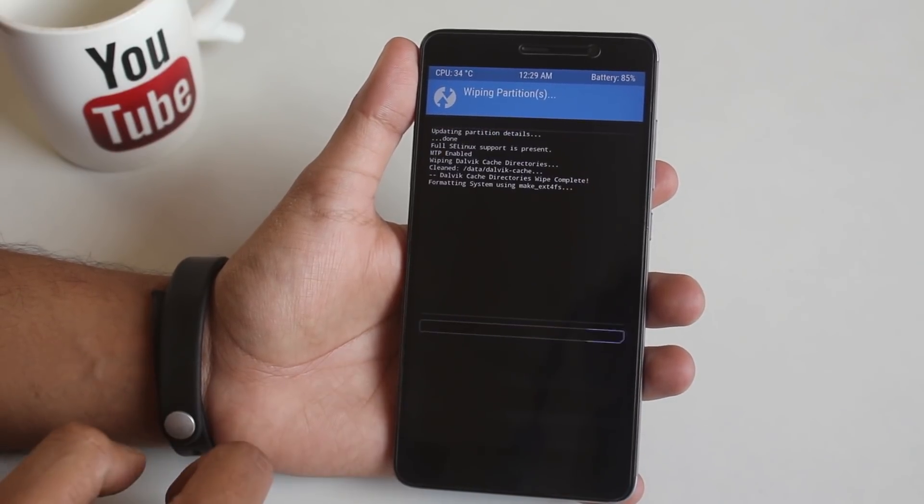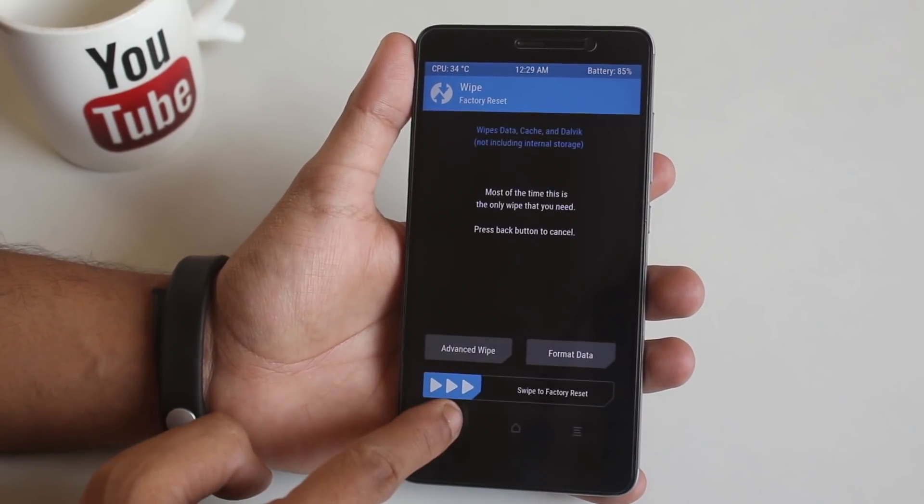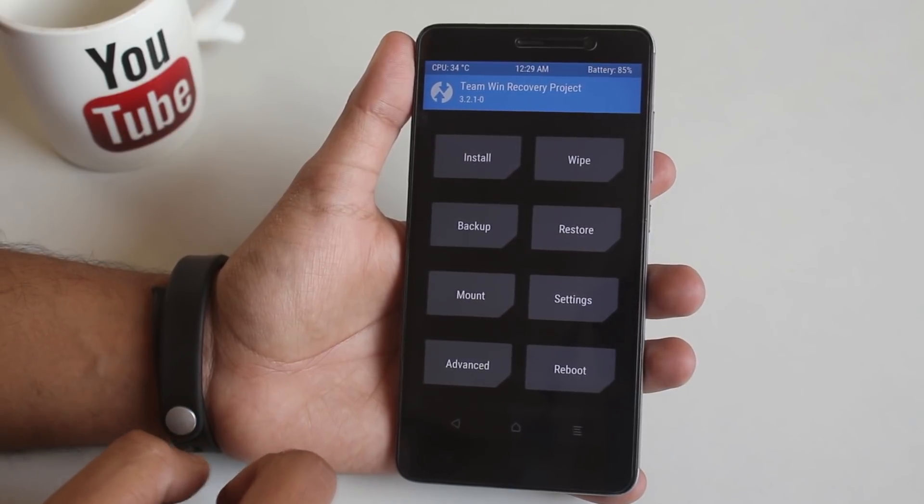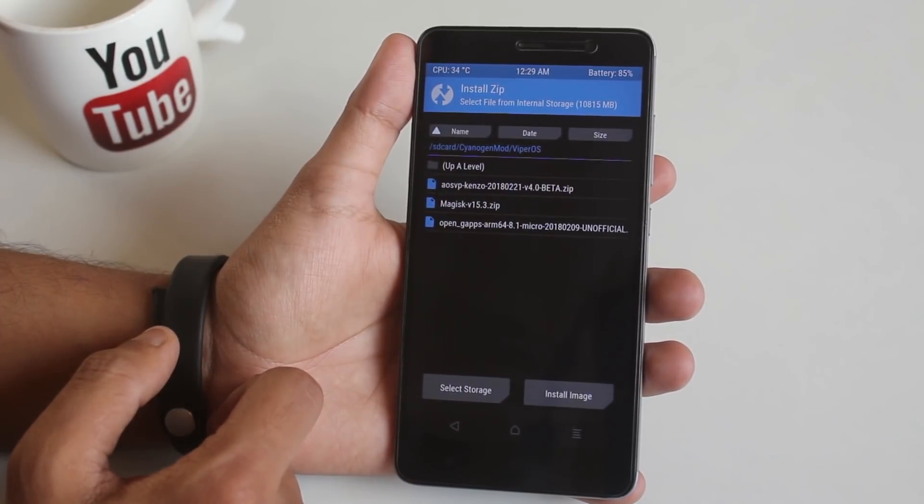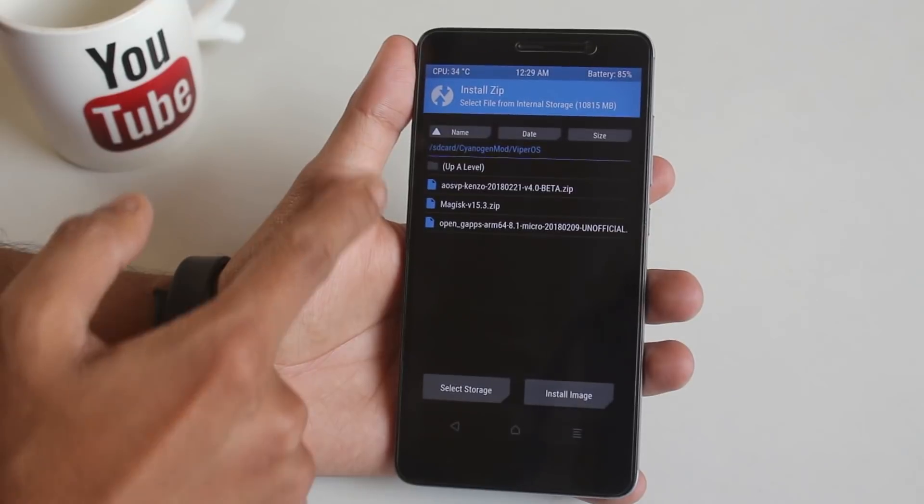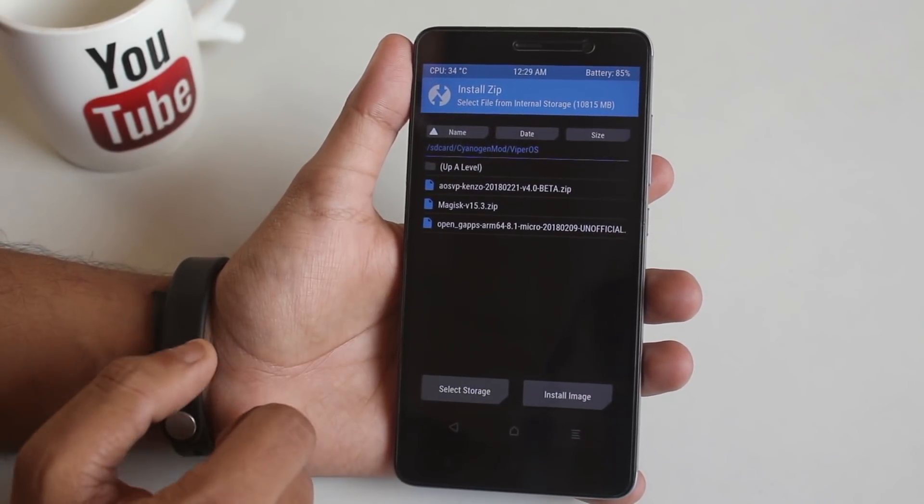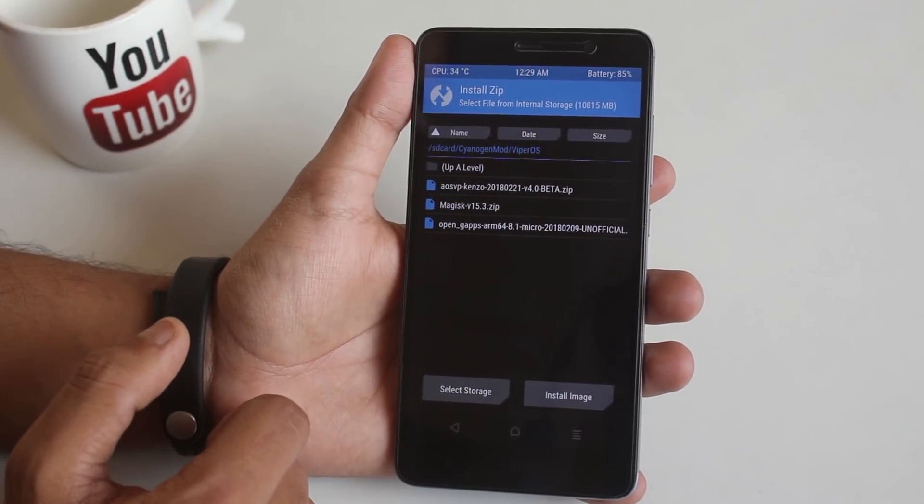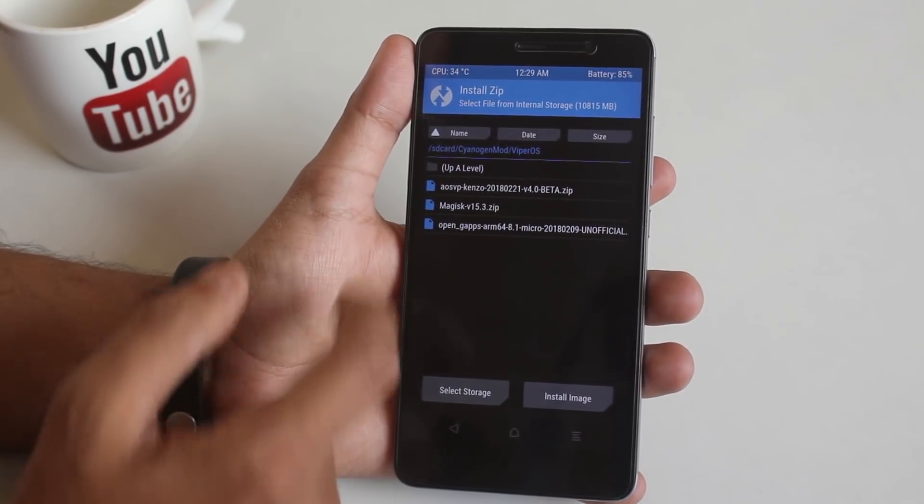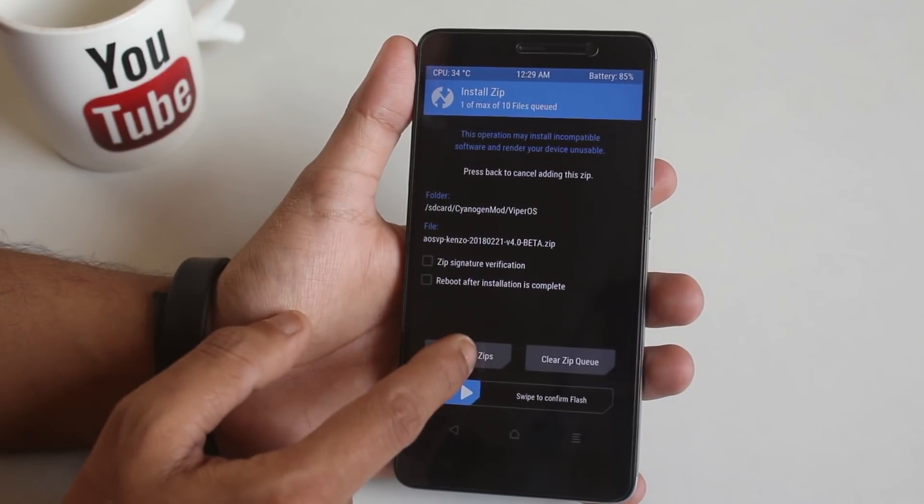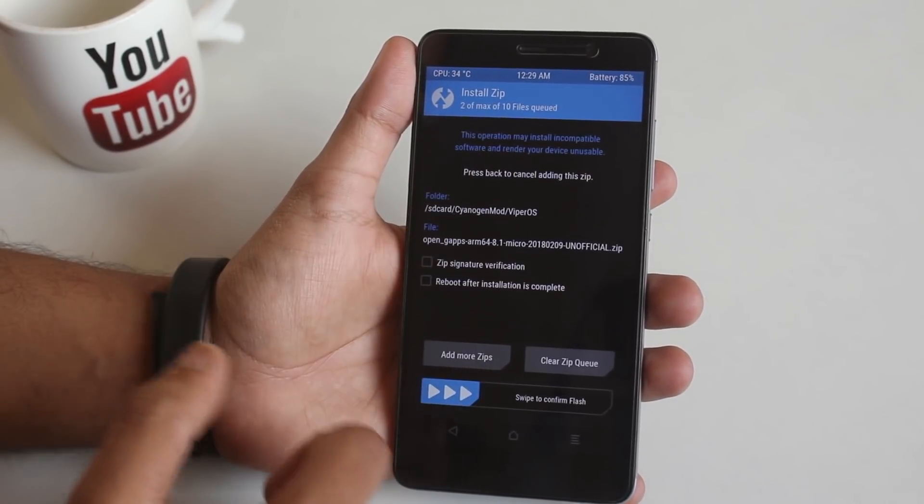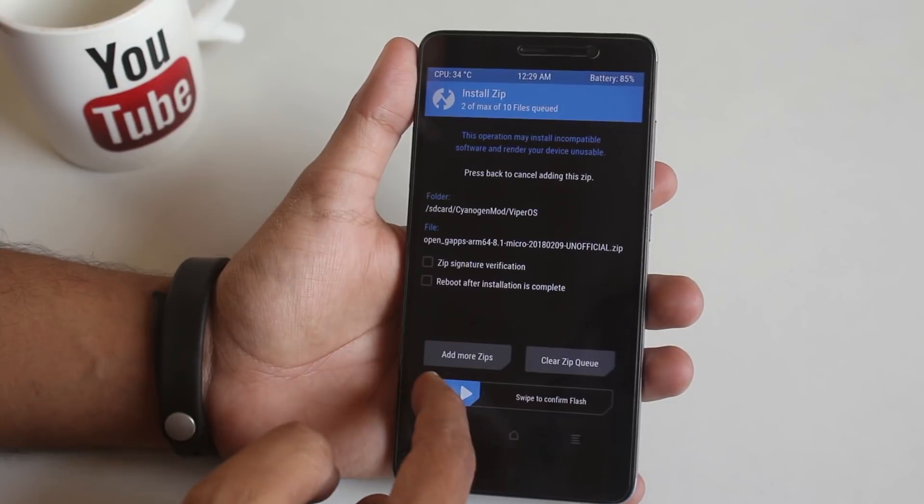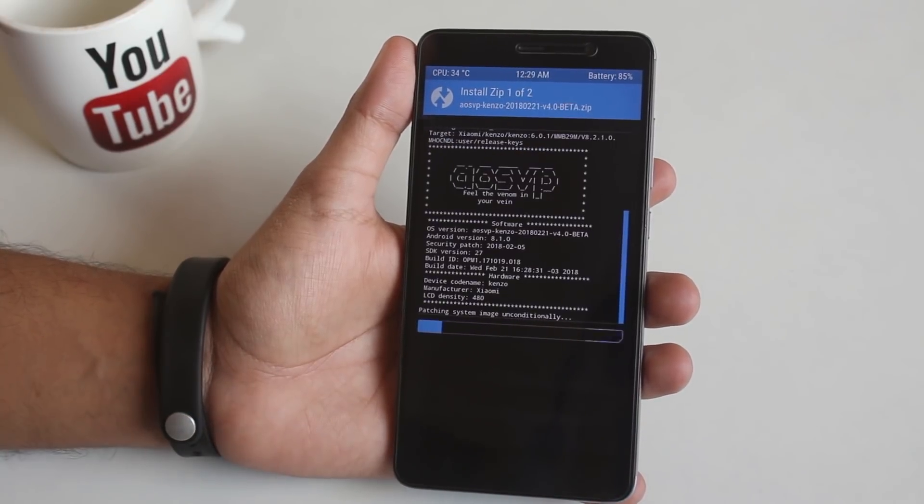Once done, go back, go back, now hit install. Here we need the ROM file, the GAPPS file, and latest Magisk zip file. Actually the developer recommended to flash the Magisk zip file after the first boot of this ROM, so that's why I am flashing the ROM and GAPPS for now.